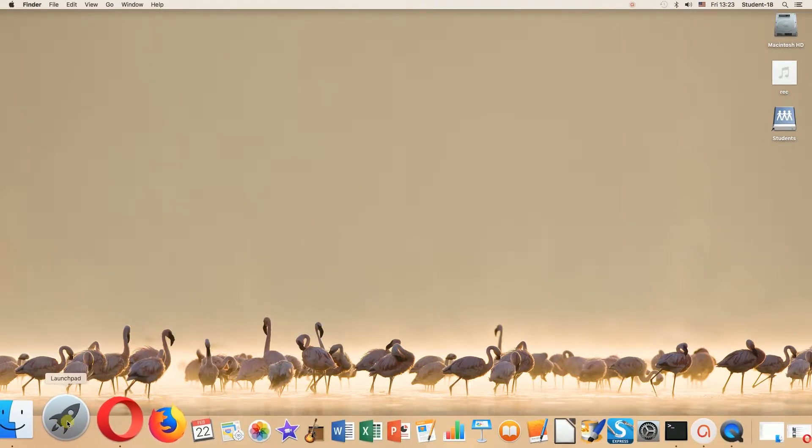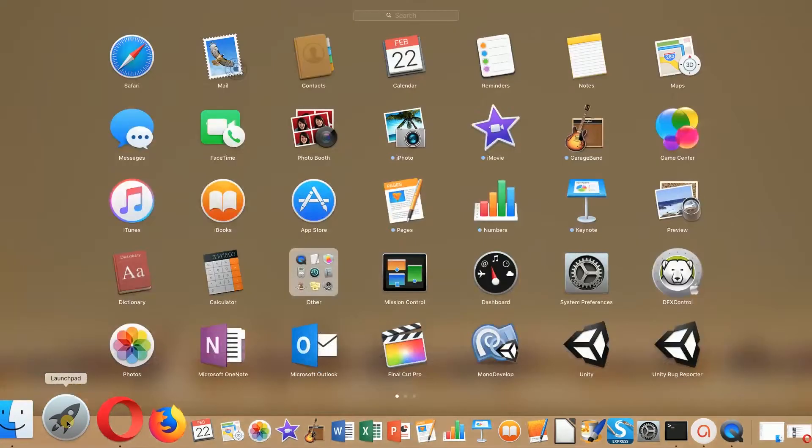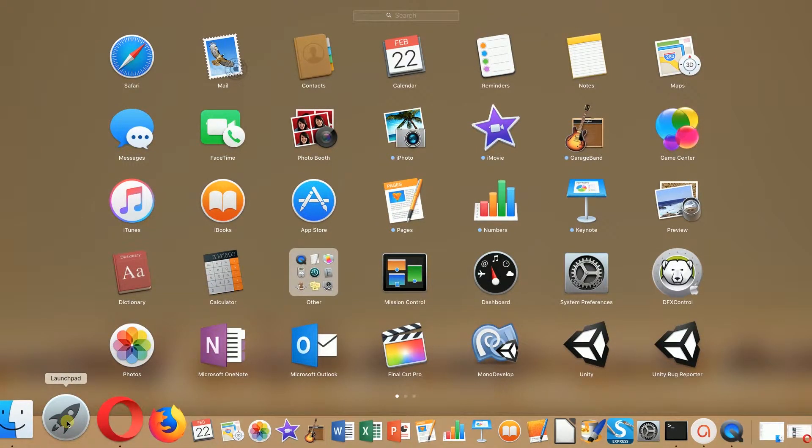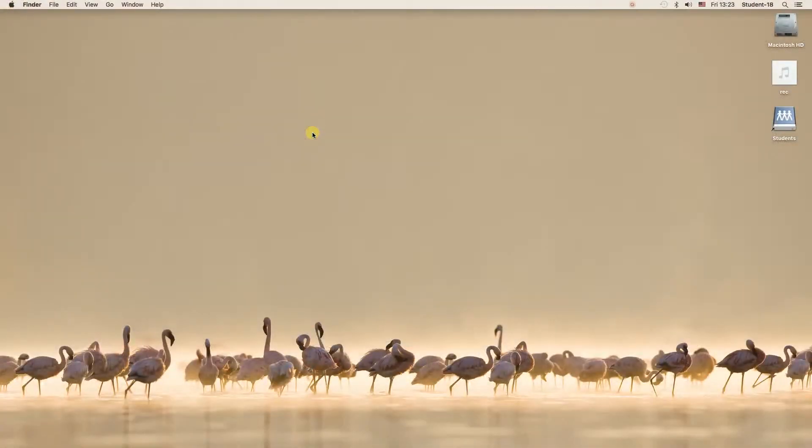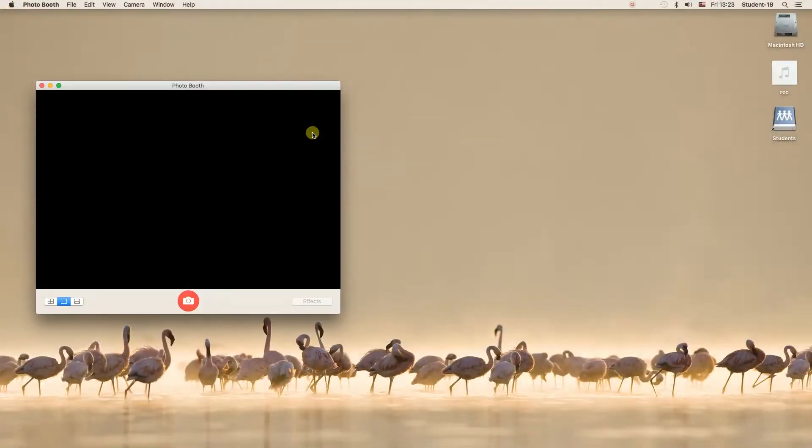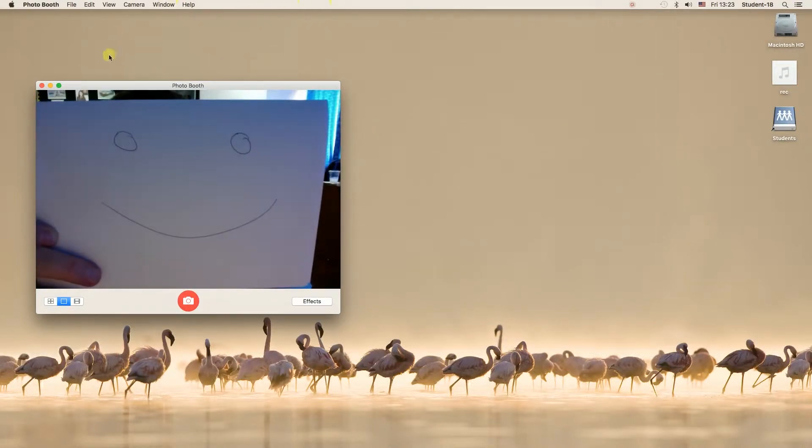First, we need to move our mouse down to the left bottom corner to Launchpad, click on it, and then find the application called Photobooth. As you can see, it's over here, so we have to click on it to start it.